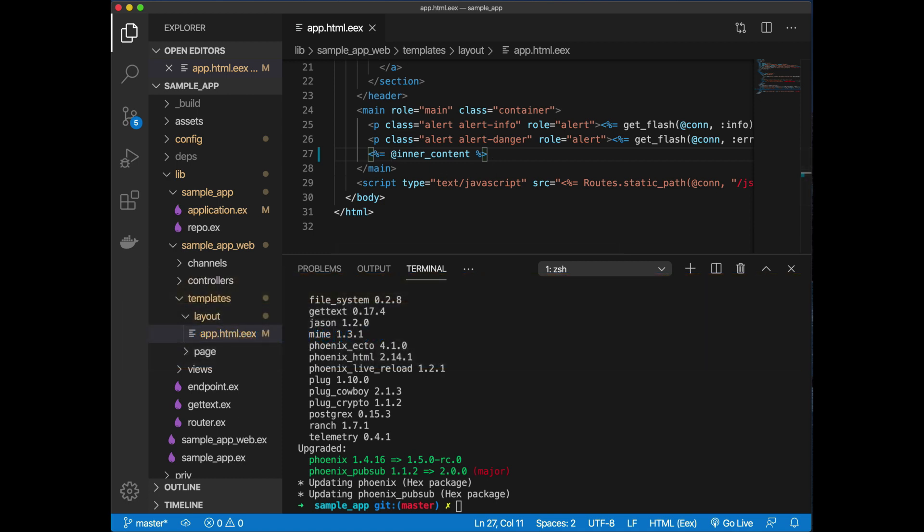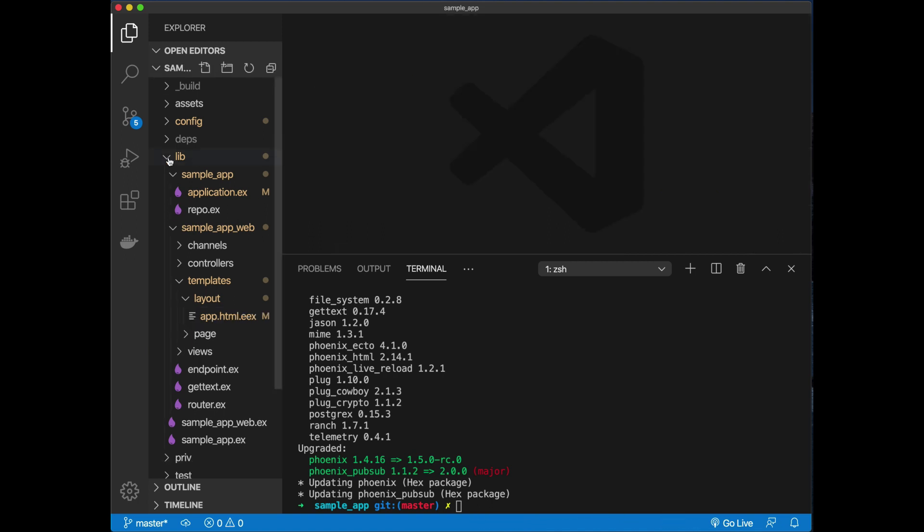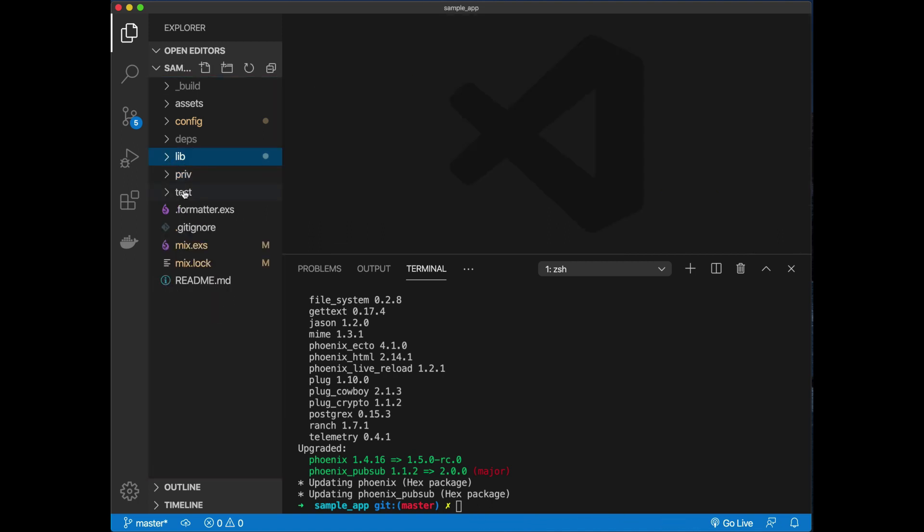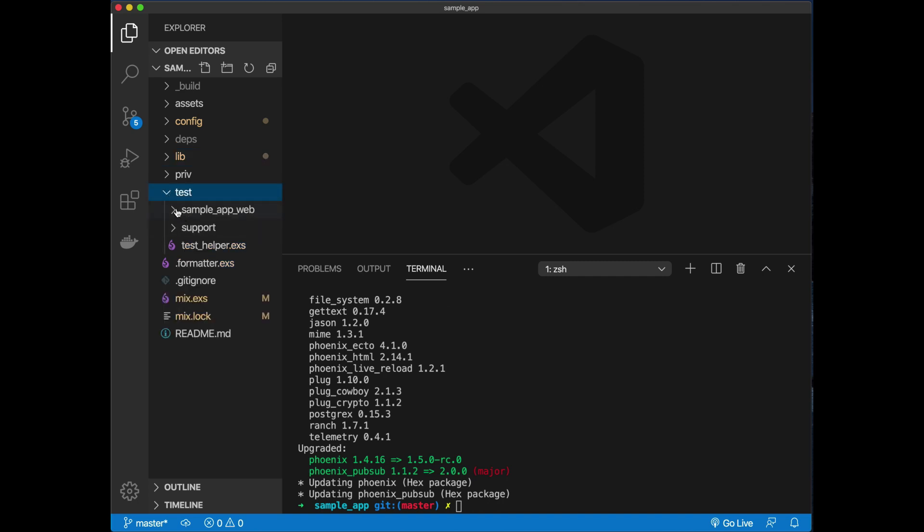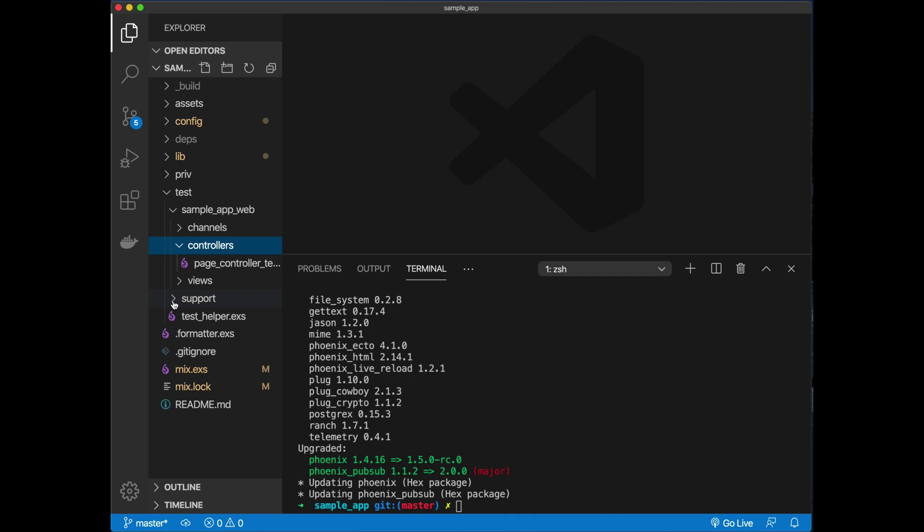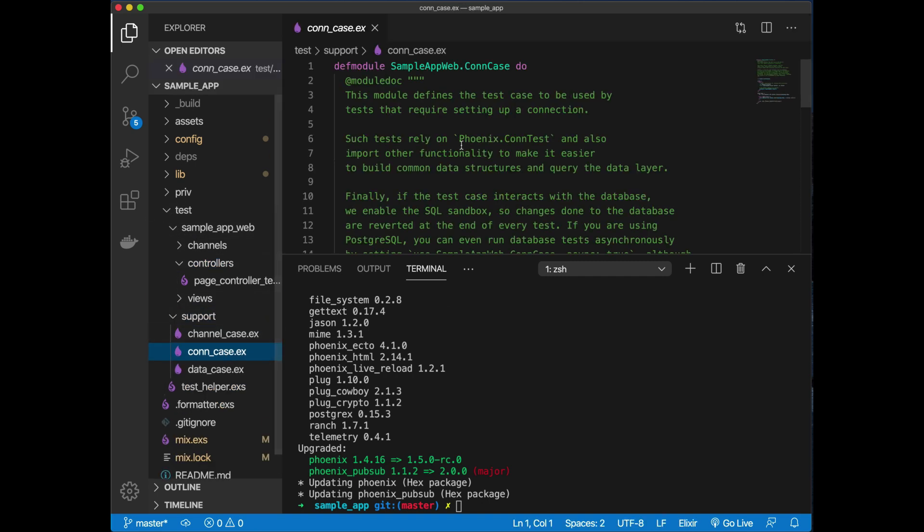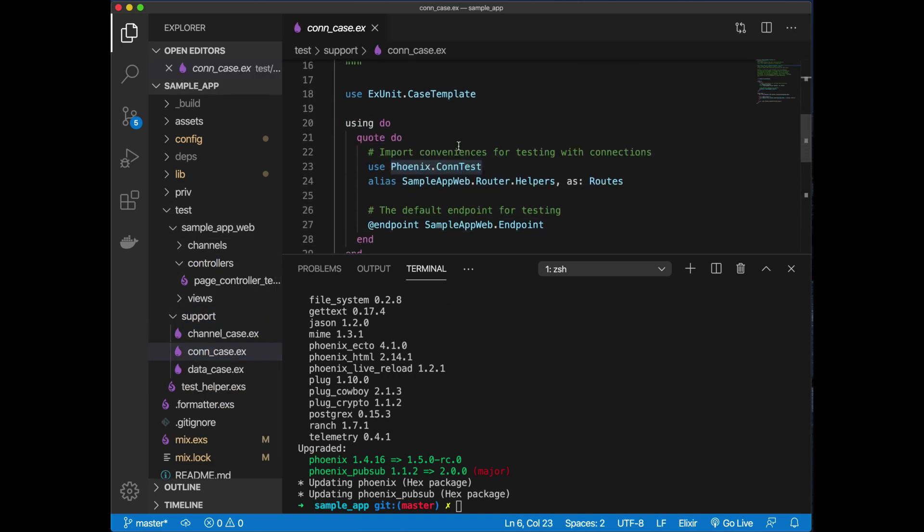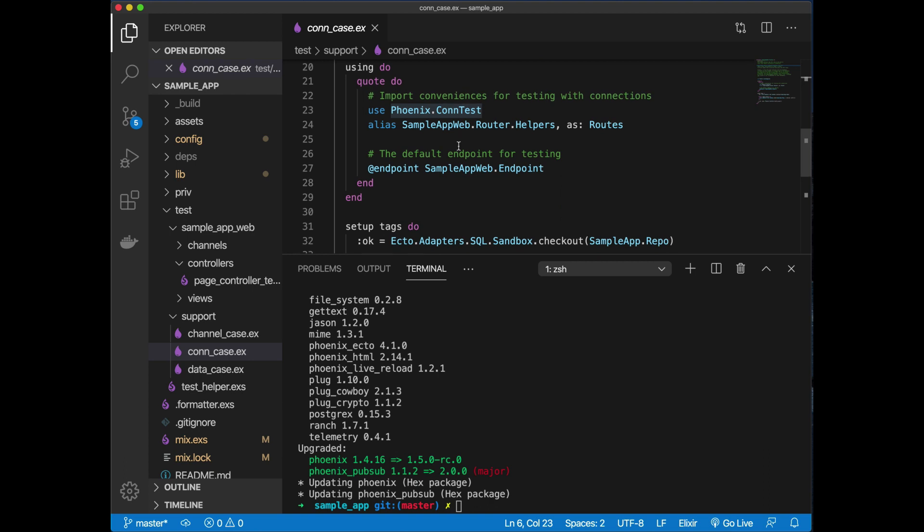The other thing is you need to go ahead and change one more thing in the test section. Go to your web section and your test, and look for your context support. This one should be controller, sorry, support. So test support should be conn_case.